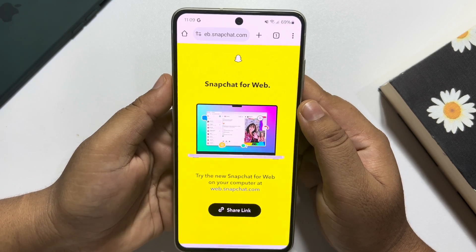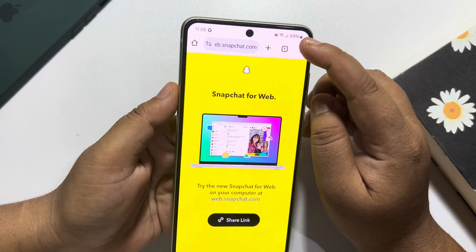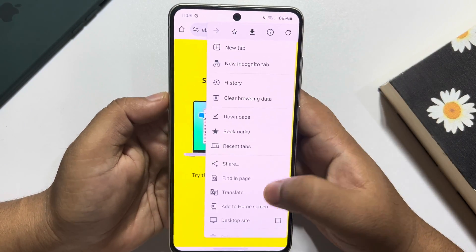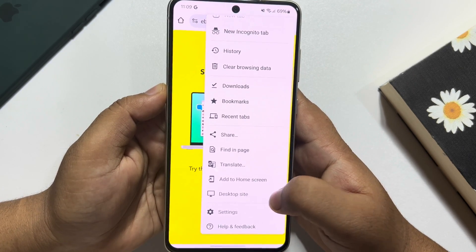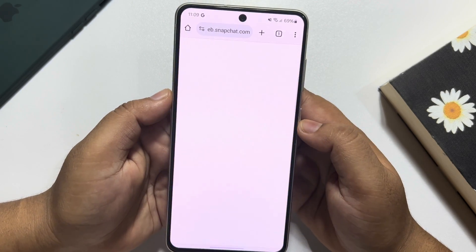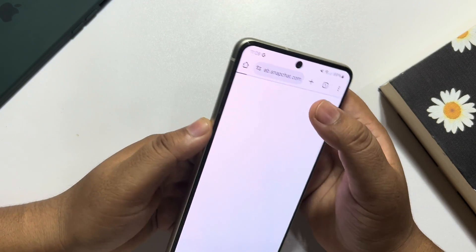If you're a Chrome browser user, just tap on the three dots and then enable desktop site. Now reload this page.